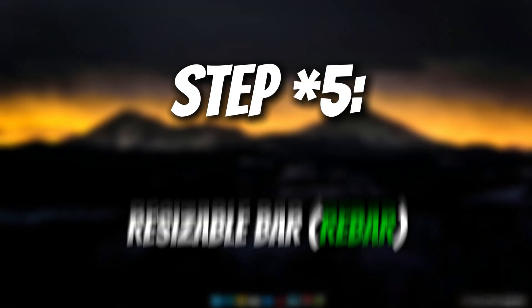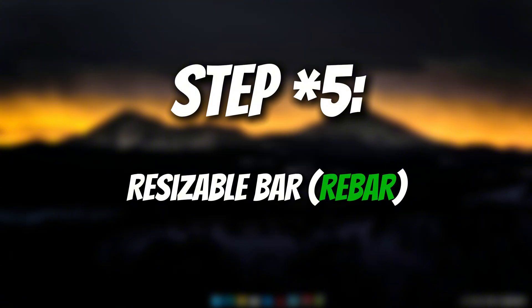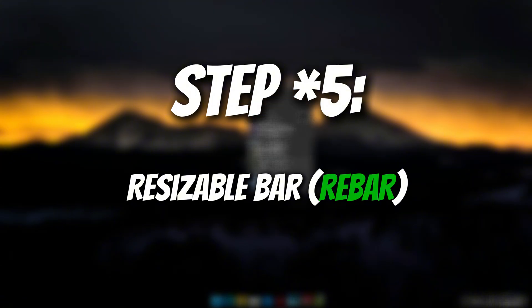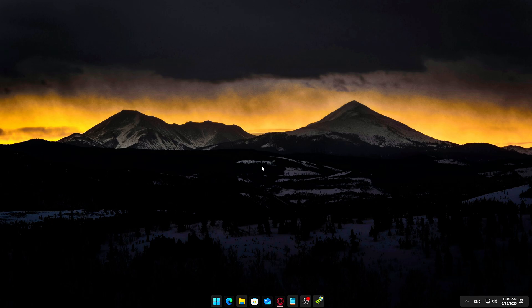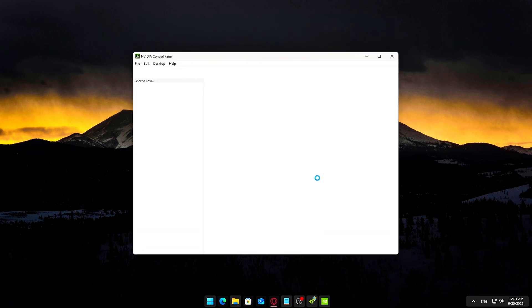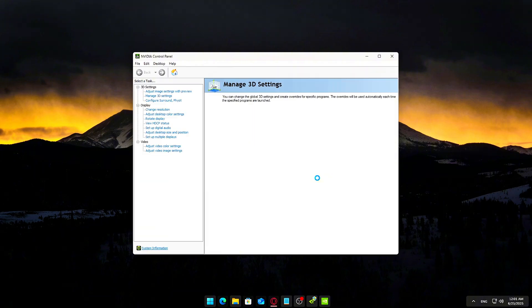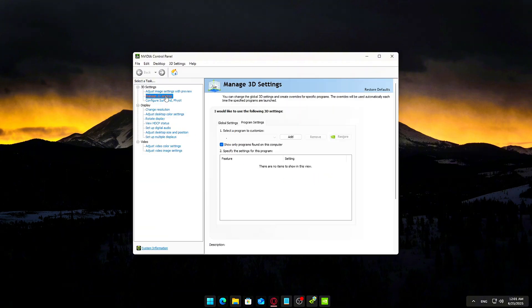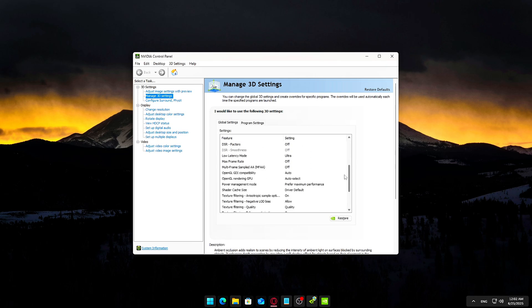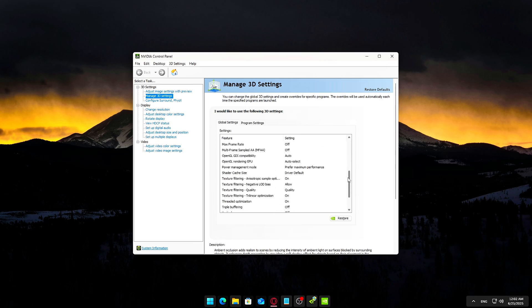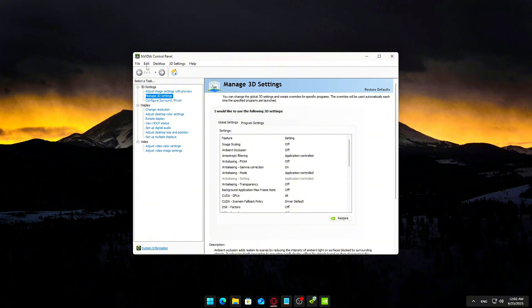Step 5: Resizable Bar (Rebar) - Turn it on if your system supports it. Resizable Bar, or Rebar for short, is a relatively new GPU feature that can boost performance by allowing your CPU to access your GPU's full memory buffer instead of in small chunks. It's supported on most modern NVIDIA GPUs and motherboards, but not always enabled by default. Here's how to check if your system supports Rebar.